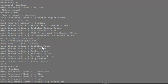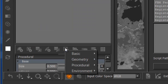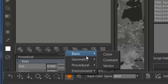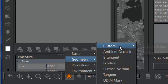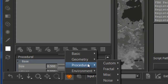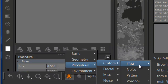By default, all ideascale nodes will be registered in a custom folder. For example, under Geometry there's a custom one with the Object Normal ID, and under the Procedural one there's a custom folder with some subfolders based on the type of procedural.